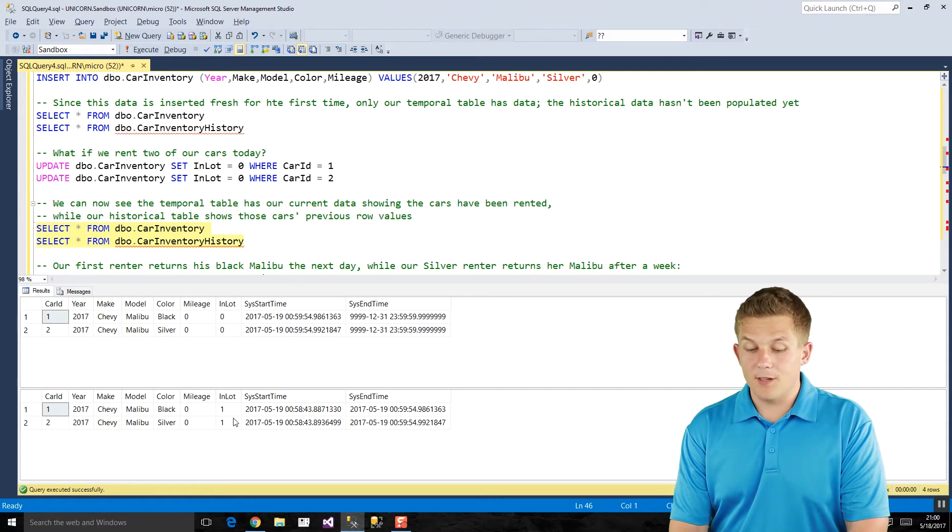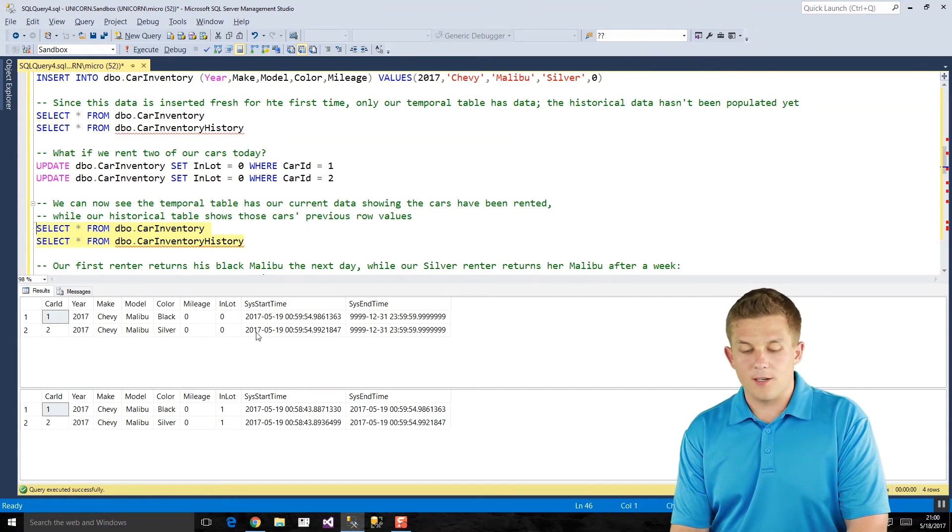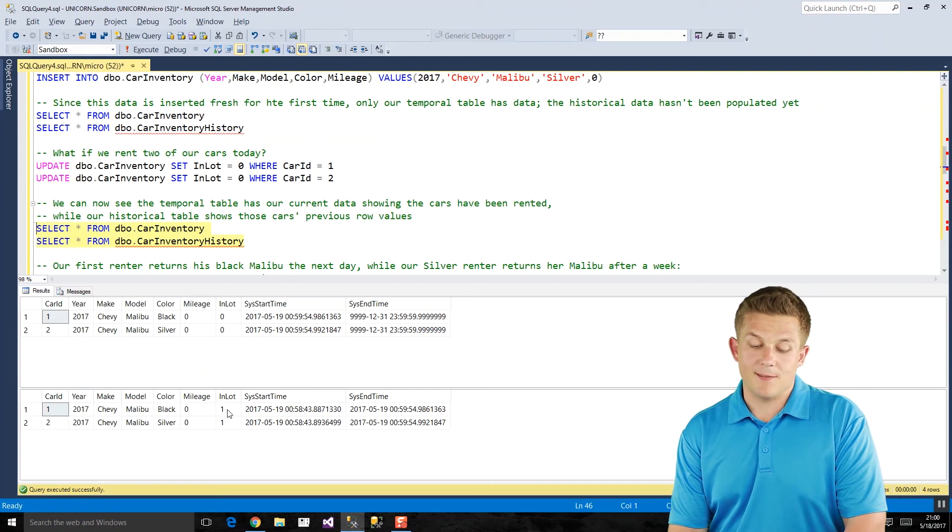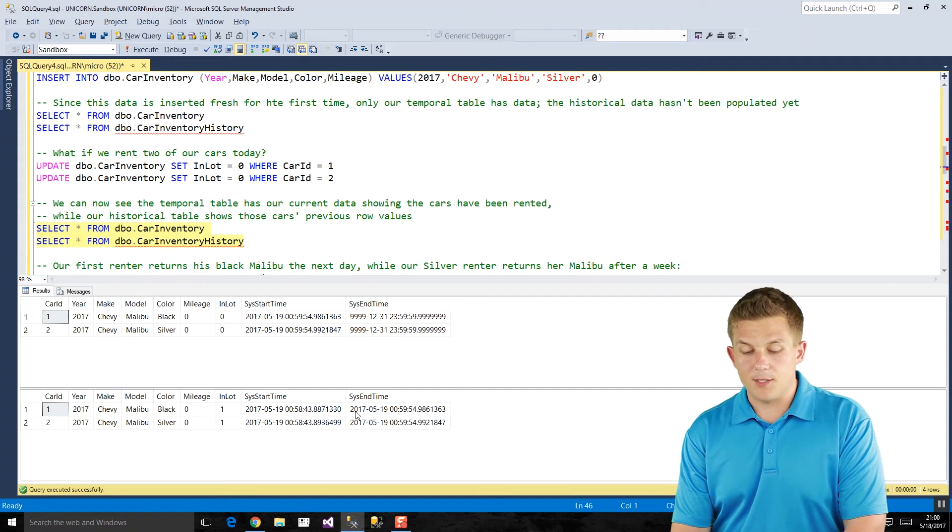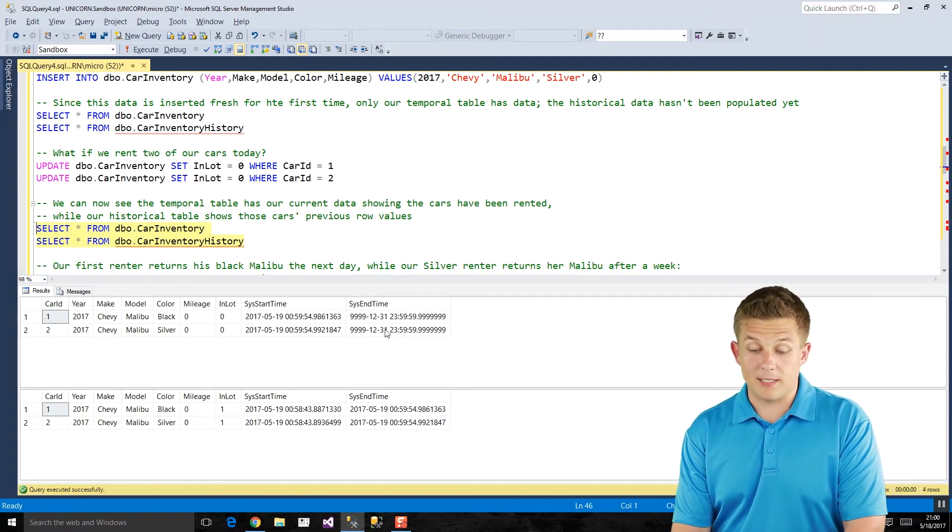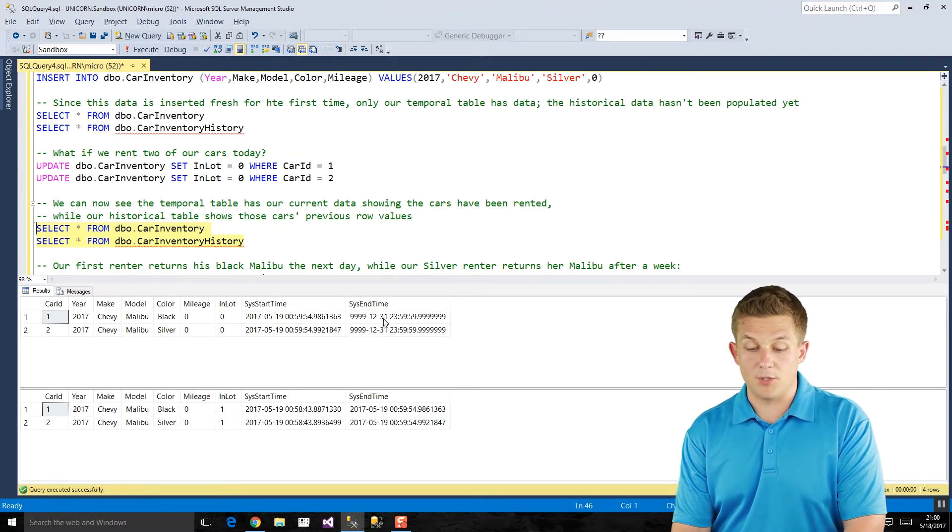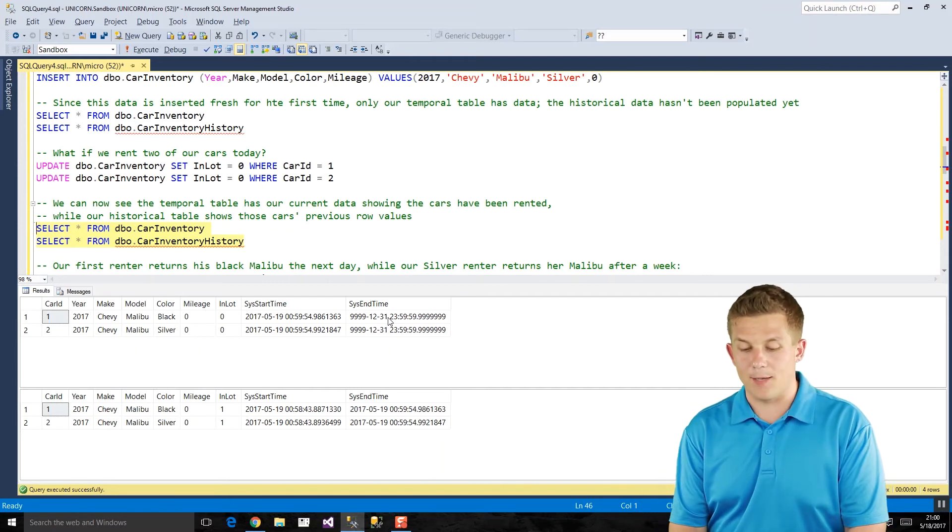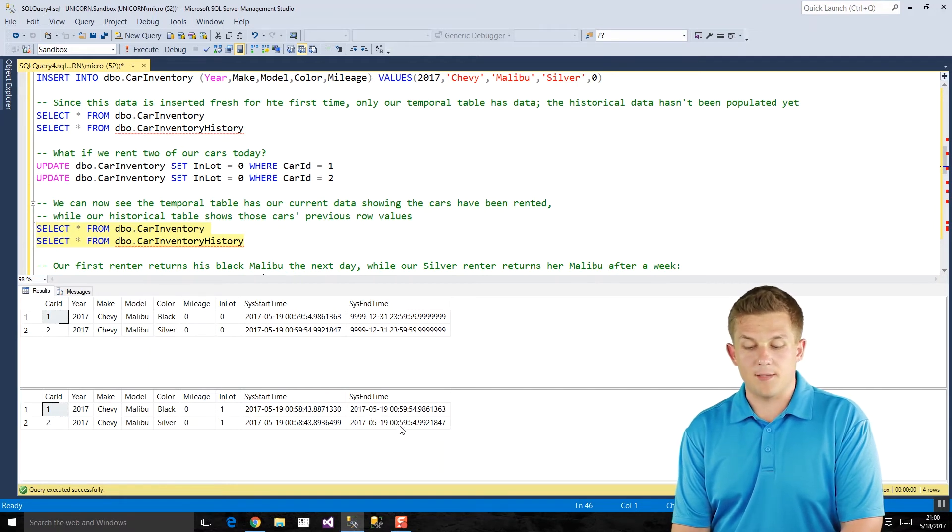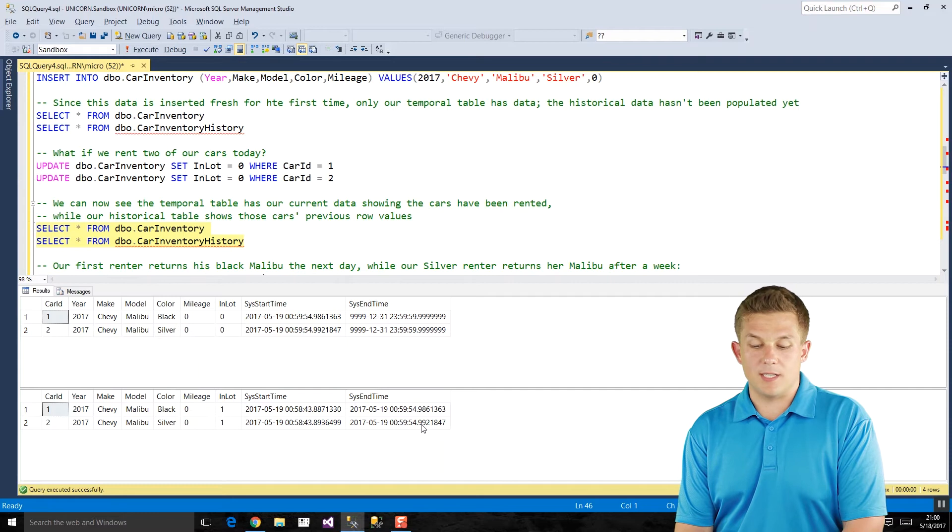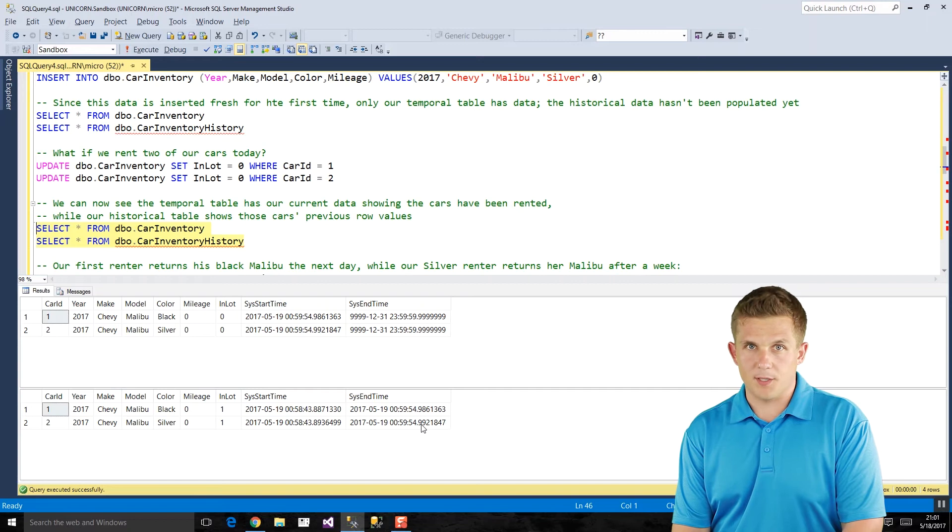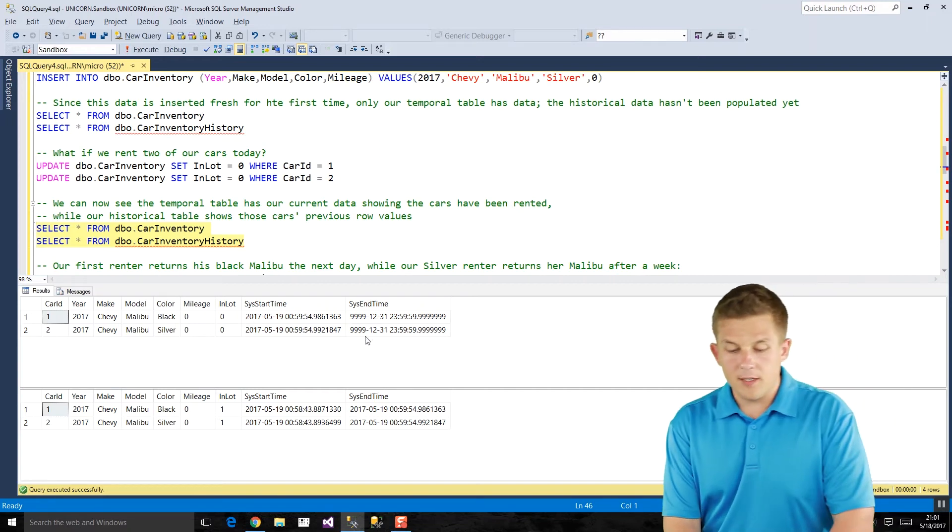Car inventory has our most current set of data where in lot is zero, and it automatically has the timestamp of what time that data changed to that value. And our historical table has the previous version of what that data looked like. So before our current table got updated with that in lot equals zero value, SQL Server went and took those existing previous values and inserted them into the historical table. And now our timestamps, you'll also notice, in our primary temporal table here, our system end time timestamps are the maximum of datetime two because they are still currently active in our current table. As soon as these rows get moved into our historical table, the sys end time column gets populated with what time those values were updated. So that's going to be really important when we come to query that data in a little bit.